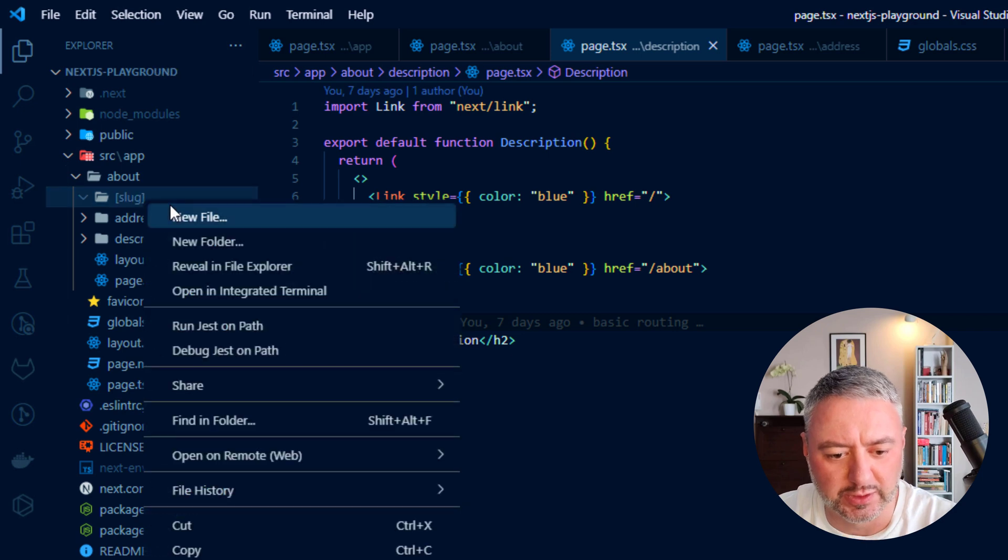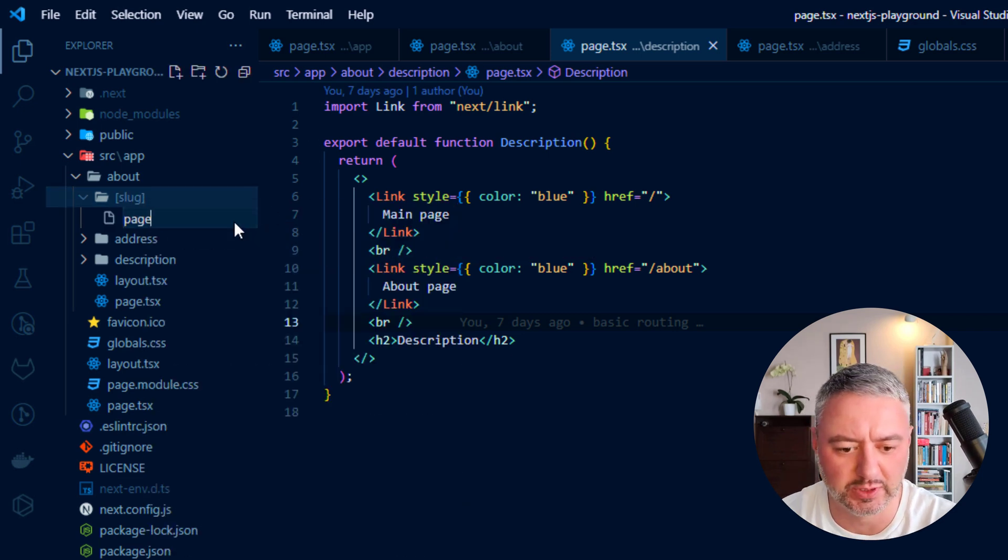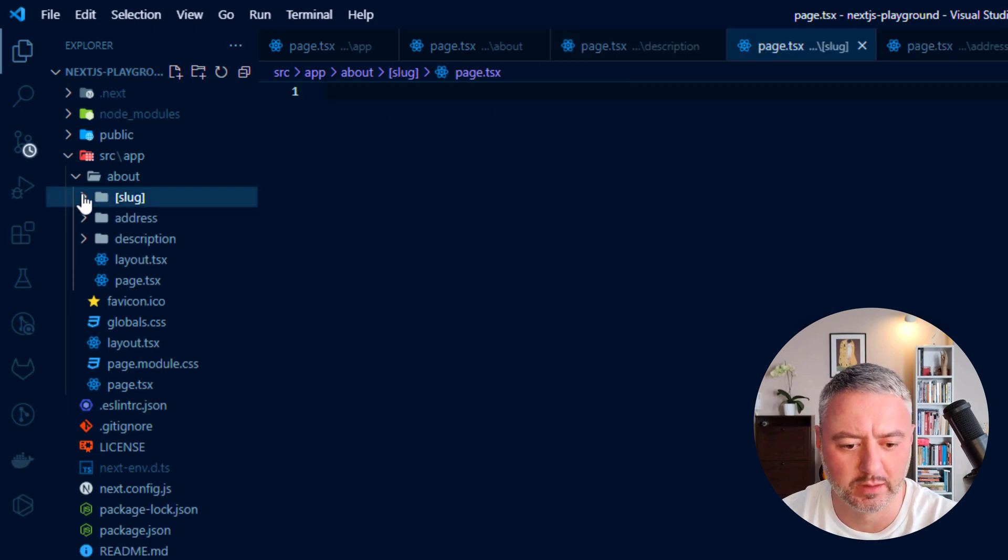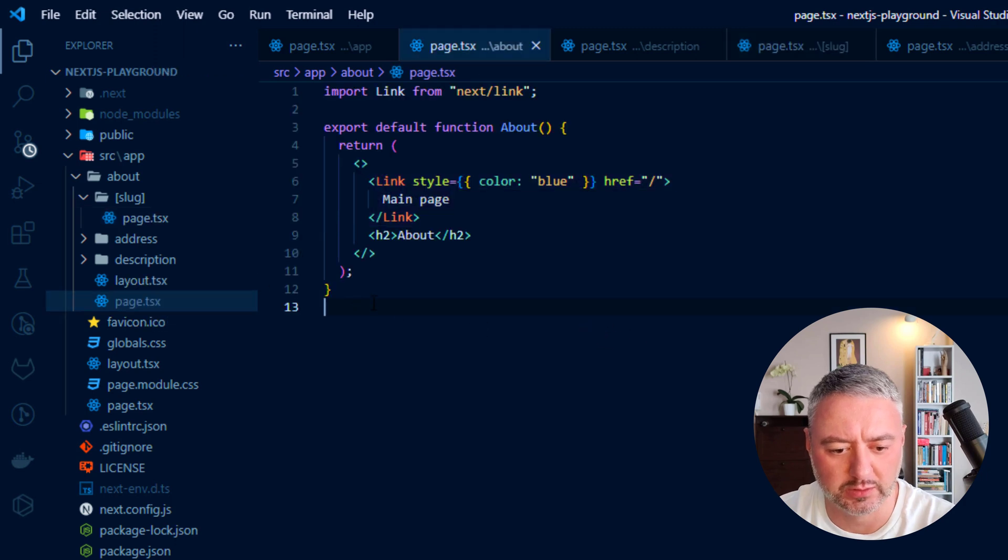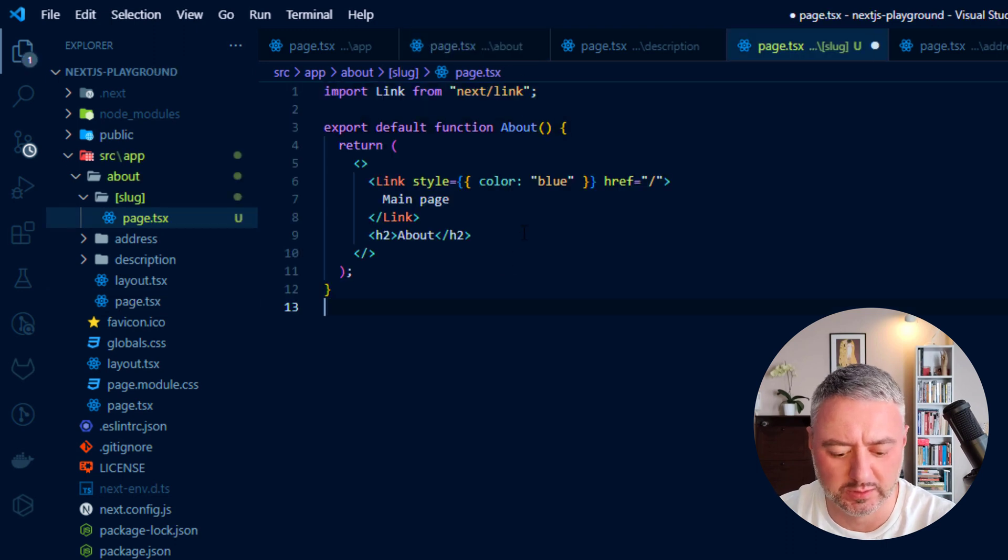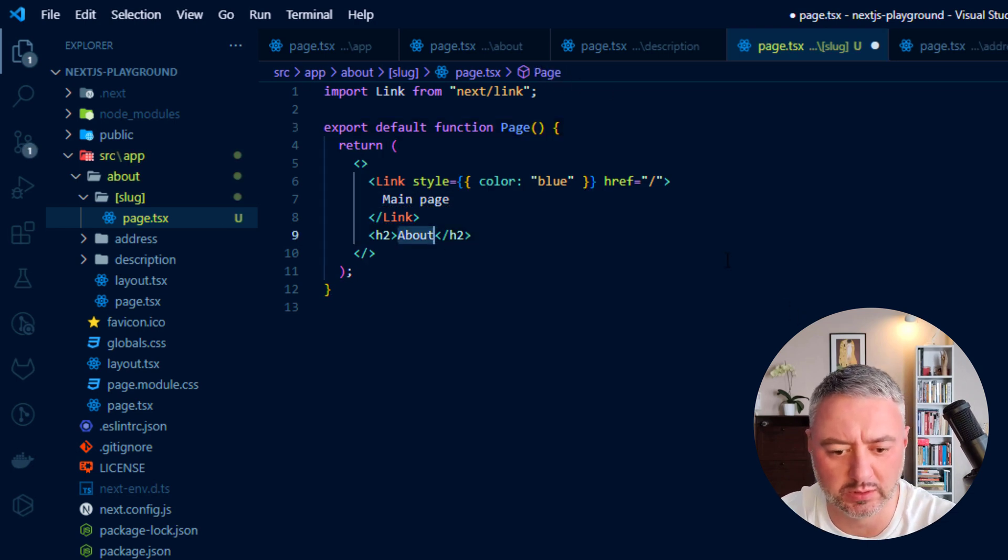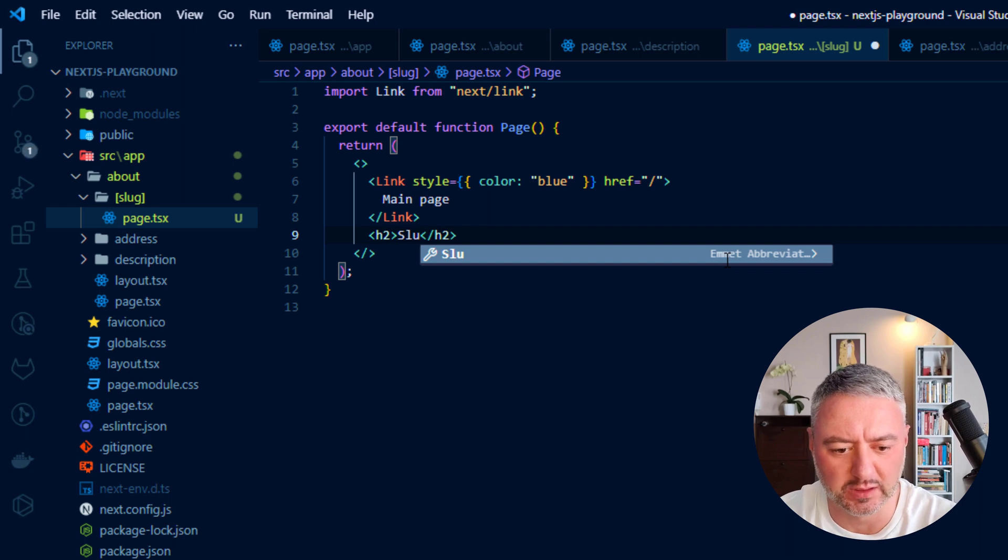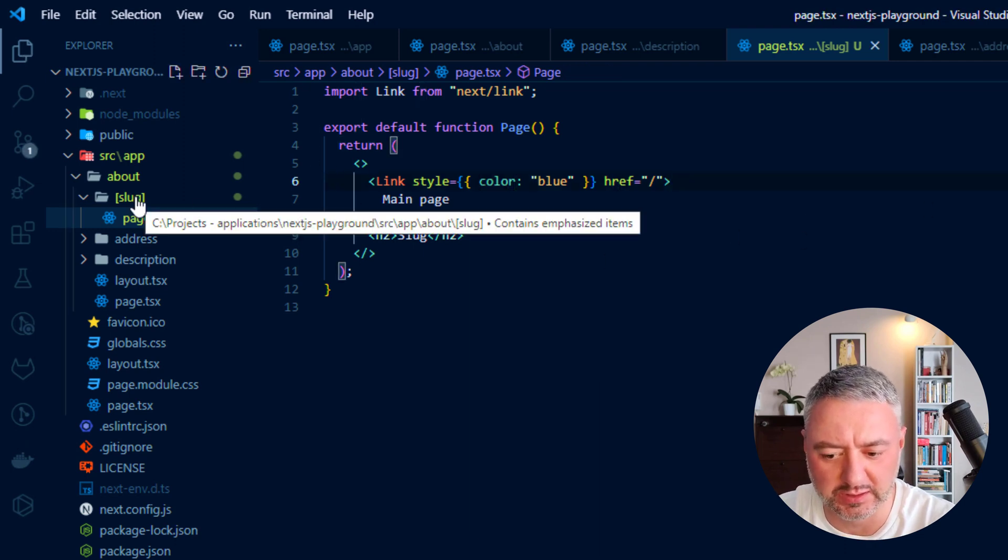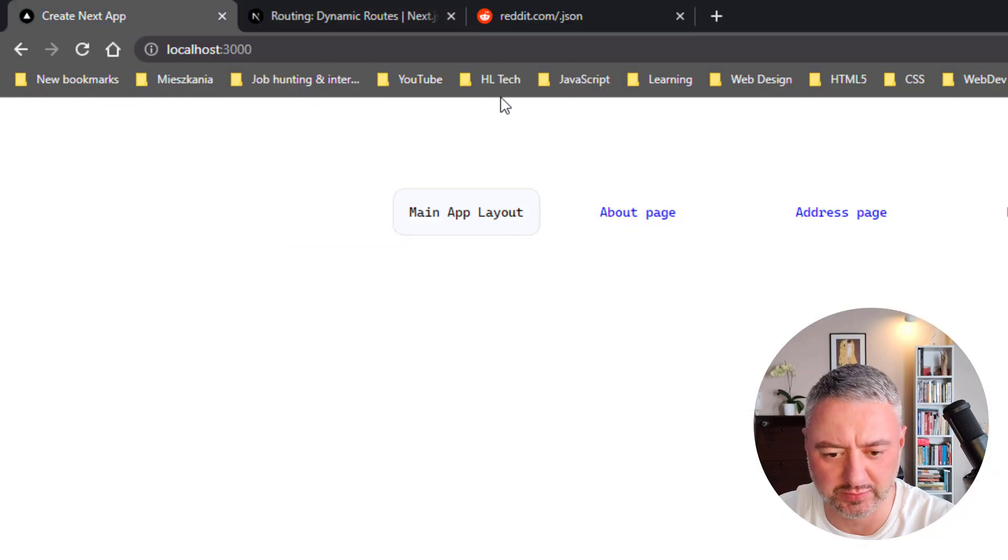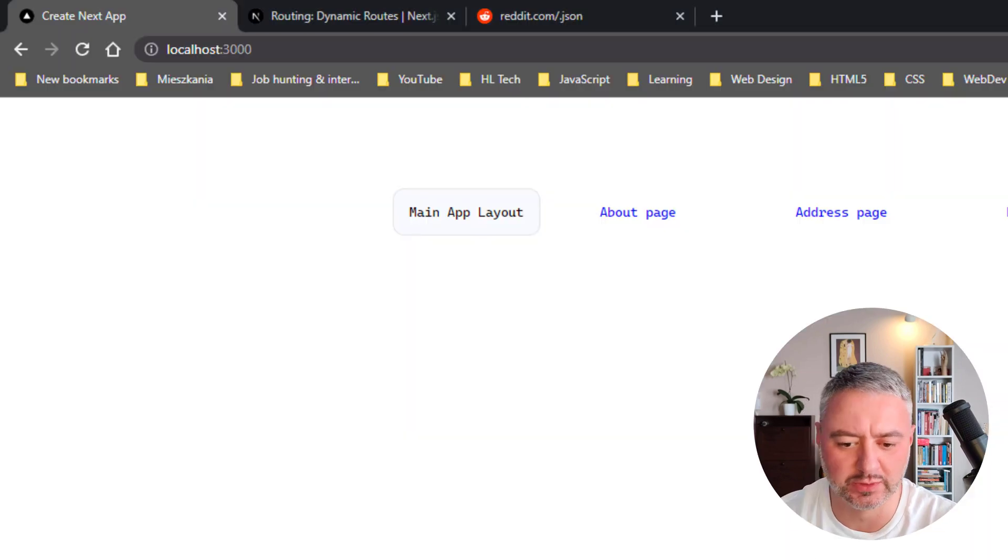We just create in here this folder and the page file. And here inside this page file, we will just create some layout. Just copy-paste here and it will be a page and it will be slug, let's say. Alright. And let's see how it works. In general, this slug at that moment could be like anything. So, any route after about will point us to this slug page.